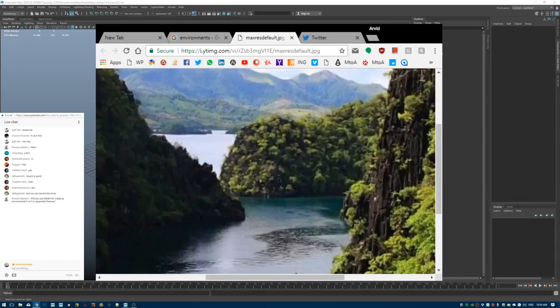Today I will be using MASH for sure. I want to show you a few little tricks because MASH is something I always thought was mostly for motion graphics, but I got the hang of it and it's pretty sweet to create big environments very easily.